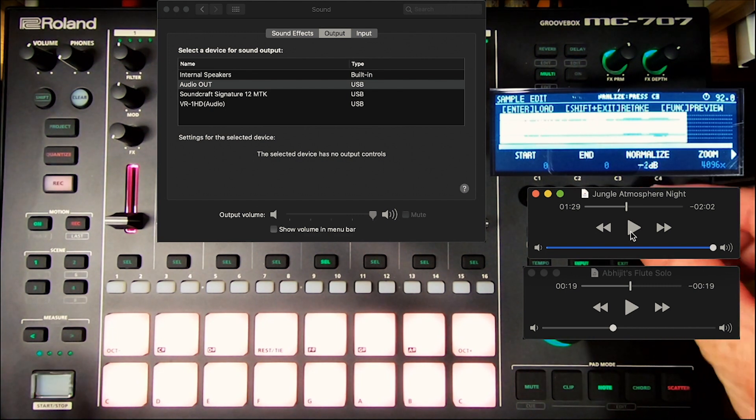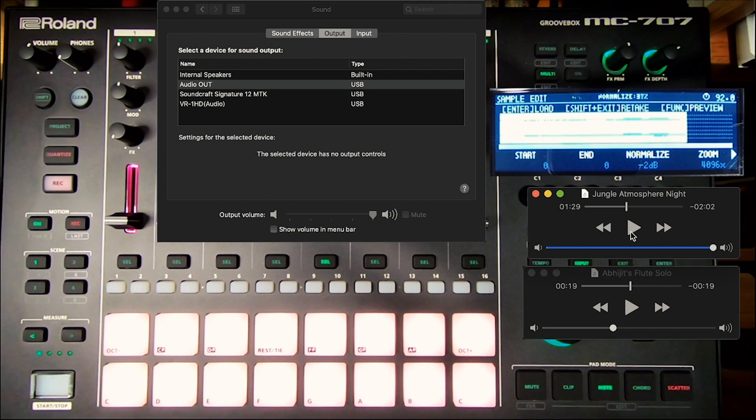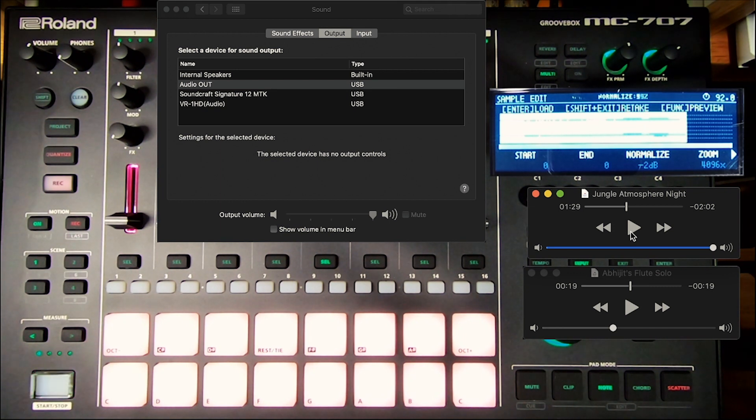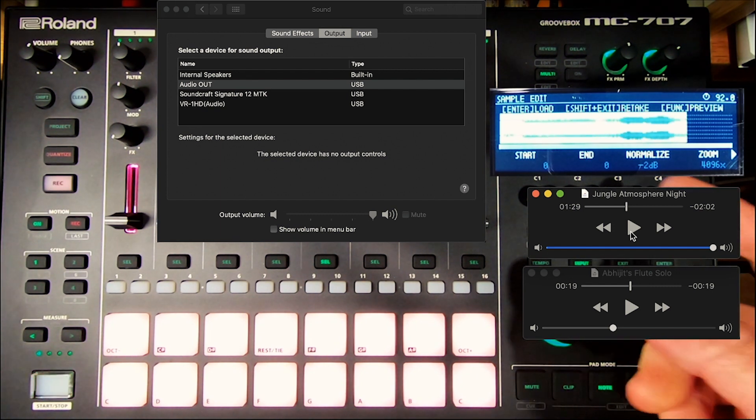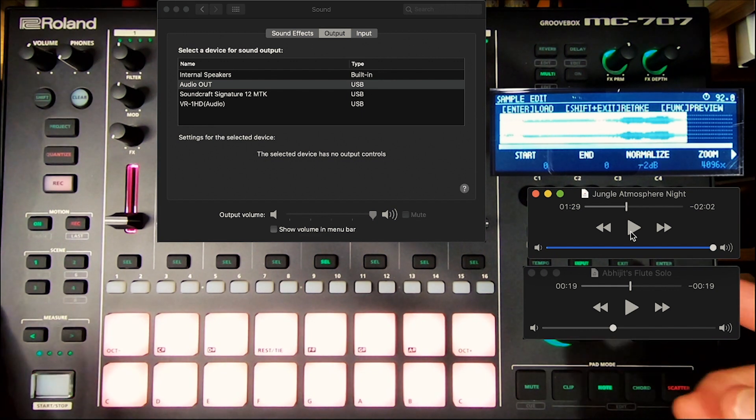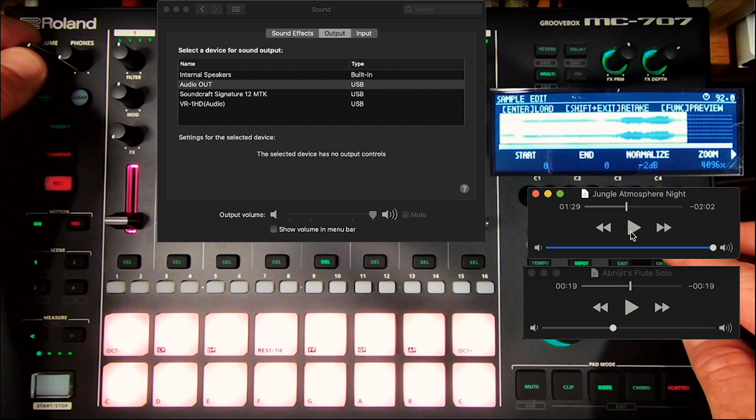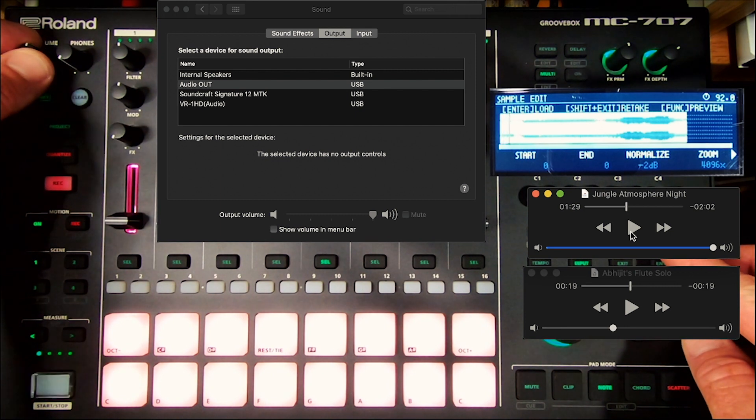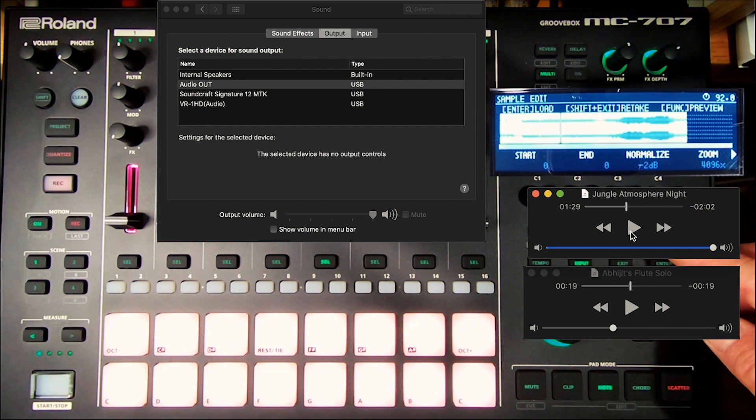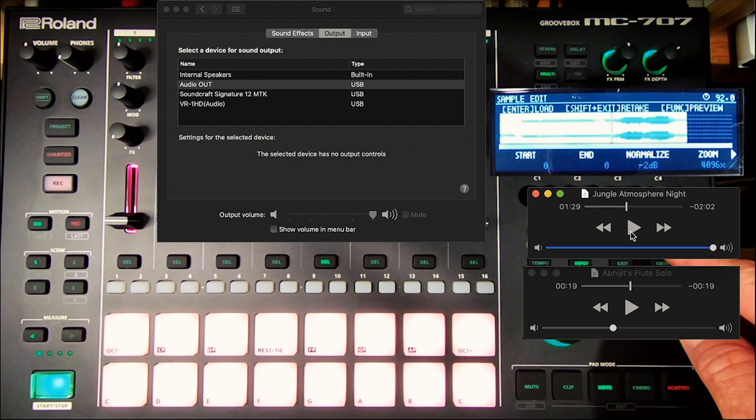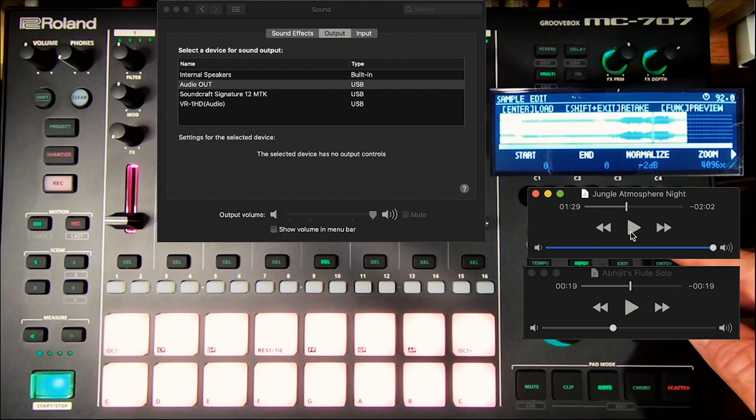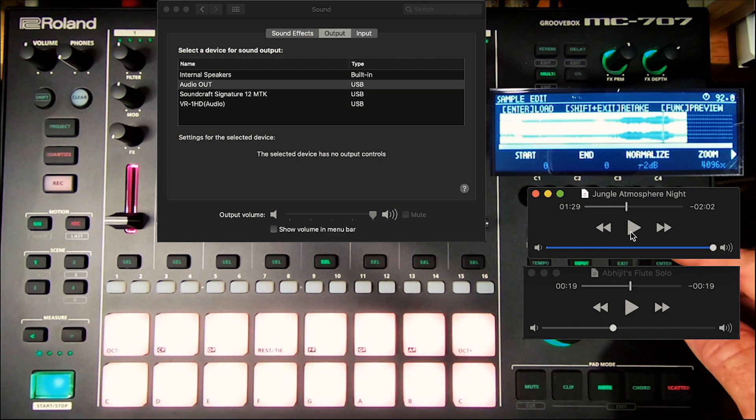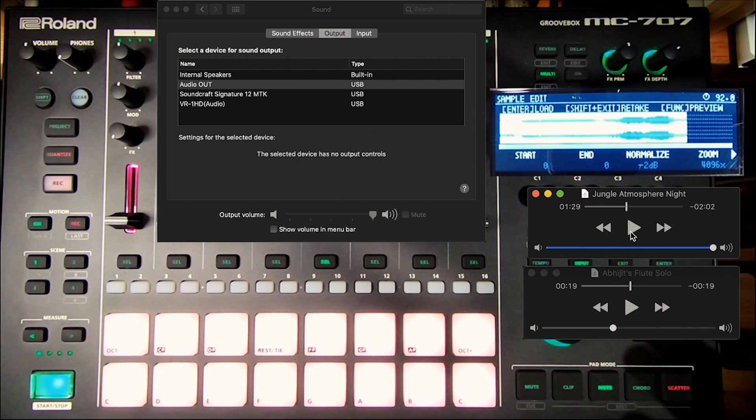I'm going to give it a quick normalize to the negative 2 decibels. Bring that level up. Now if I'm sampling drums and bringing those in, I might normalize to 0 dB, but everything else I want to bring a little lower. So now we can take a listen to it. So we're able to capture that little ambient texture of flute and jungle atmosphere. And there you have it.